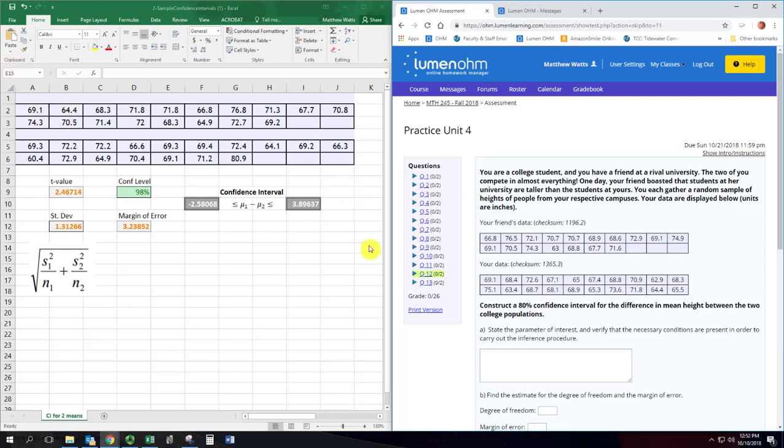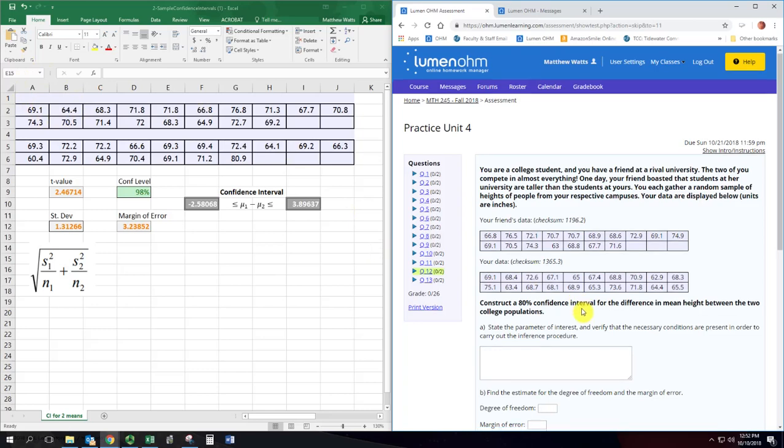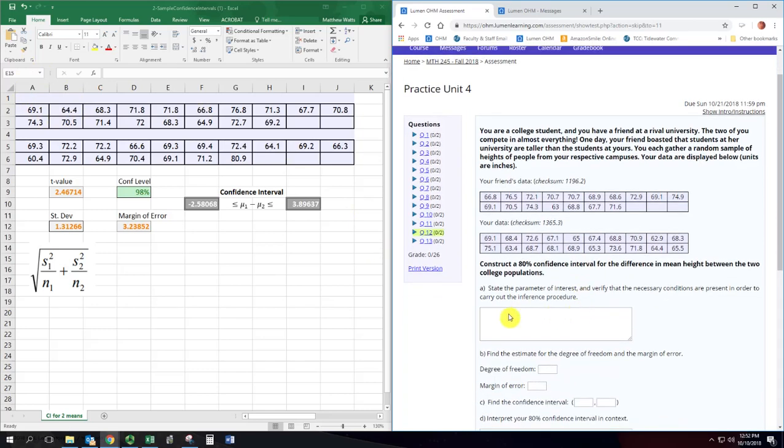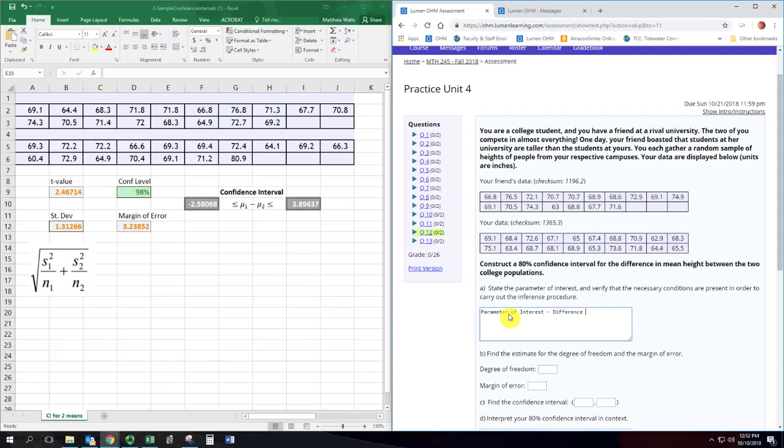So we want to create a confidence interval for the difference in the mean heights between these two populations. That is our parameter of interest: difference in the mean heights of each university.